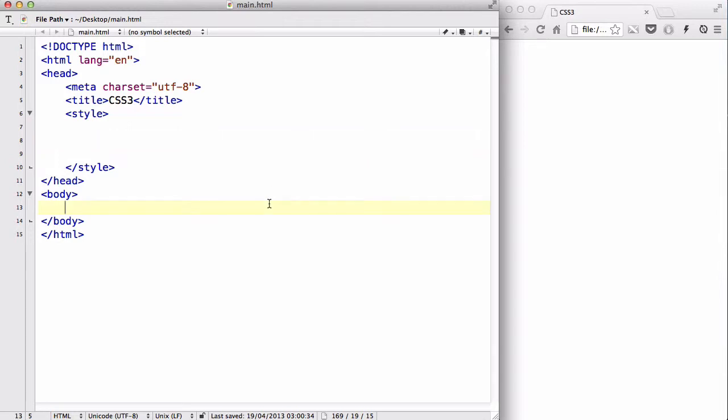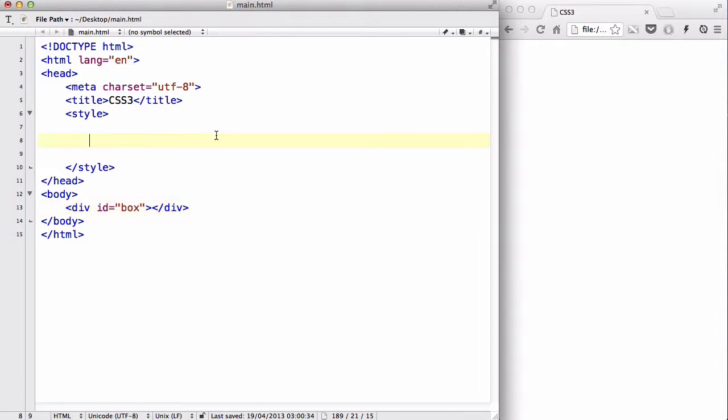let's just create in our body a simple div, div id equals box, and just close the div, empty div, and inside my style tag, just create a box,